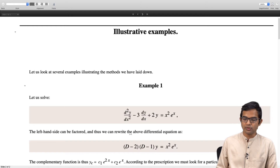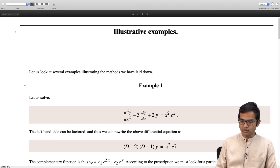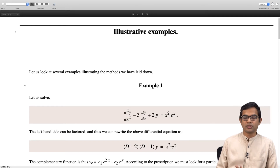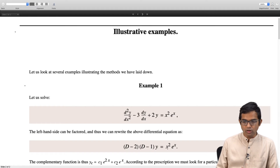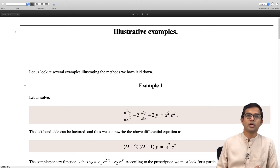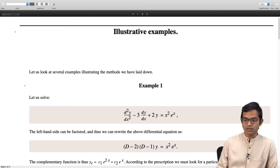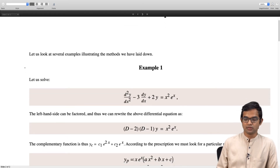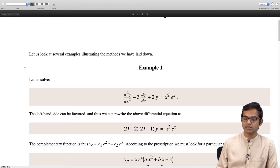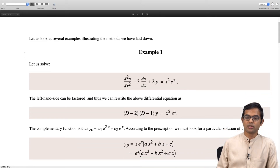According to the prescription, we must look for a particular solution of the appropriate form. On the right hand side we have x squared, a quadratic function, so we look for a polynomial of the same degree — something like ax squared plus bx plus c — times the exponential e to the x. However, the coefficient in e to the cx matches one of the roots of the auxiliary polynomial, so we must multiply by x. We look for a solution of the form x times e to the x times ax squared plus bx plus c, and we need to find coefficients a, b, and c.